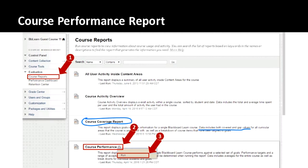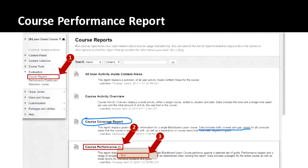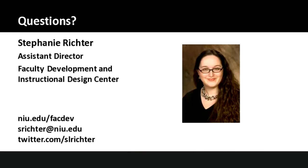If you need to drop off, feel free — thank you so much for joining. I'm happy to answer a few more questions if there are any. Here is my contact information one last time. Feel free to get in touch if you have any more questions. Thank you so much.